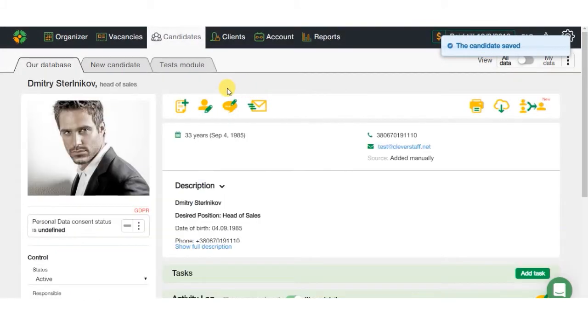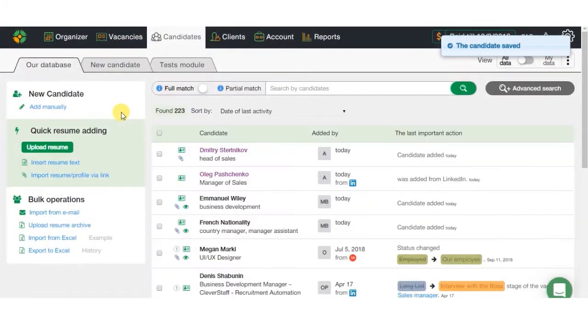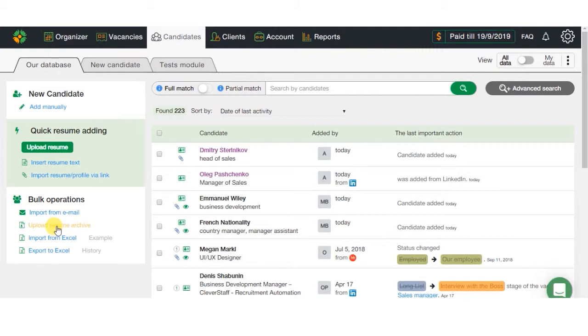Three, there are also other options like filling it out manually, saving it by link, and automatic import from your email or Excel. In case you want to add a pack of CVs located on your PC, just create a zip archive and upload all into CleverStaff system.